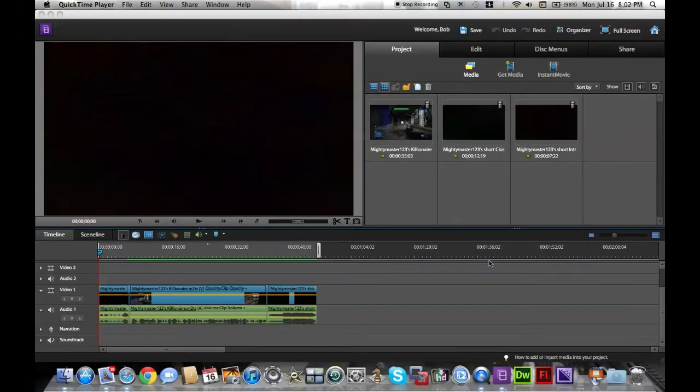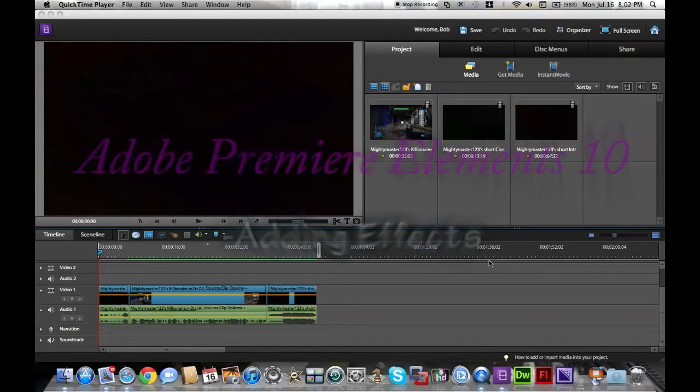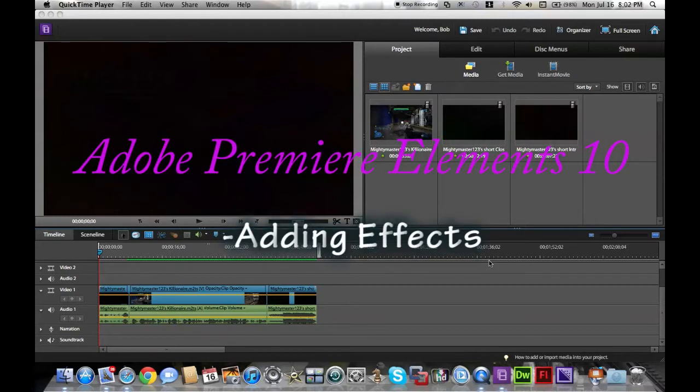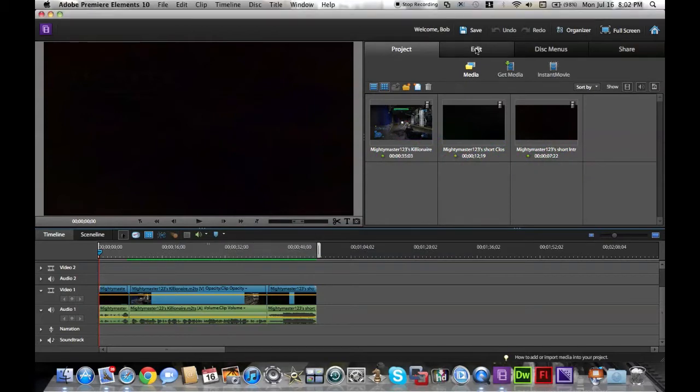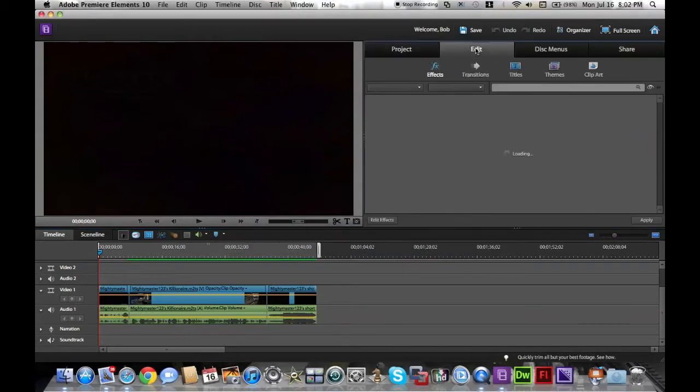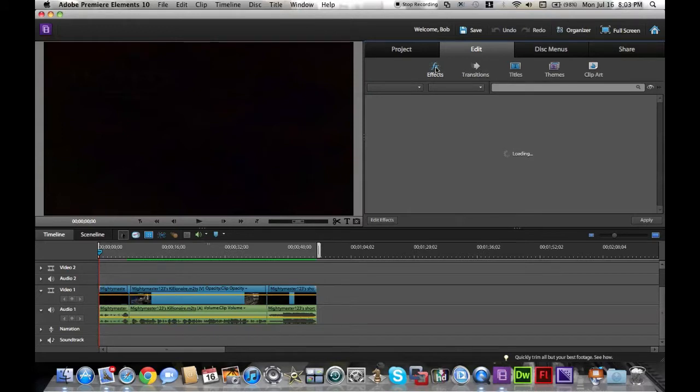Hey guys, this is MightyMaster123 here. In this tutorial of Adobe Premiere Elements 10, I'm going to show you how to use effects. Let's get started. First, we're going to go to edit. Here's transitions, but I don't want transitions. By default, effects should be able to load up.